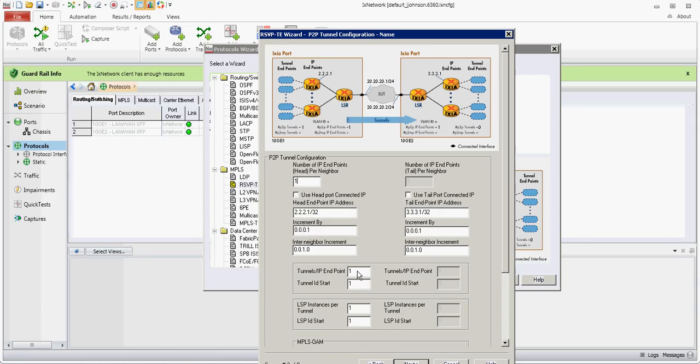This is your tunnel count. We're not going to change this now and also the number of LSP IDs to use per tunnel. Again, we're not going to change these at this point, but we'll change them later.